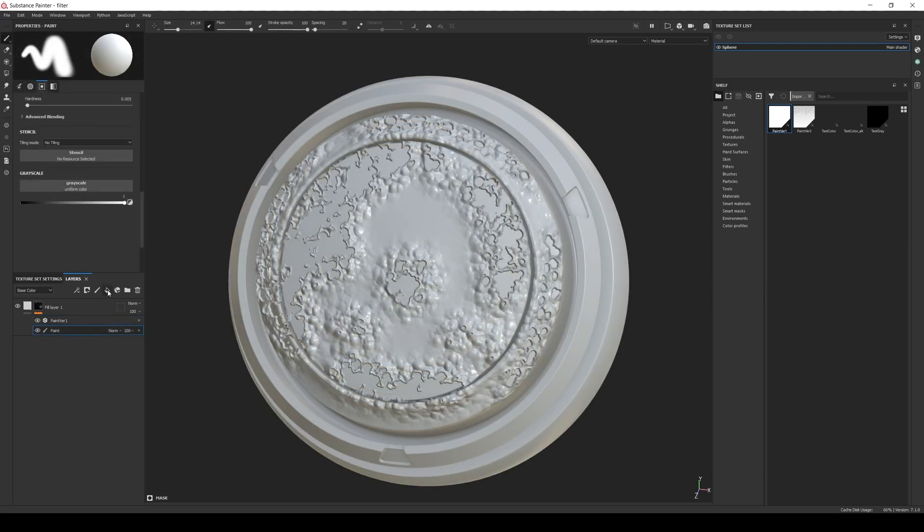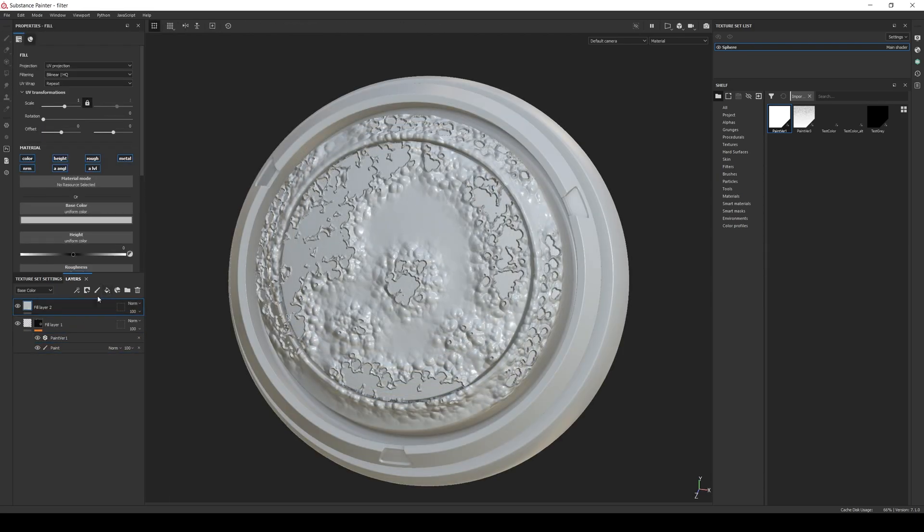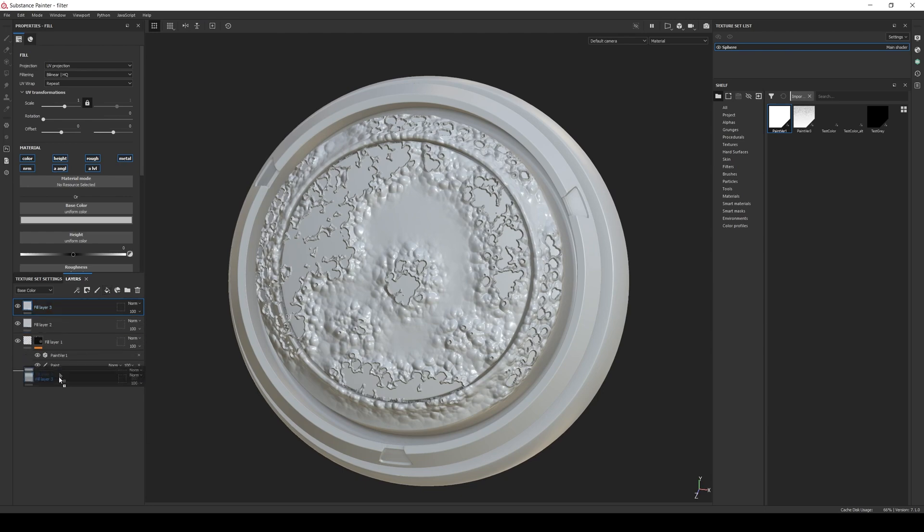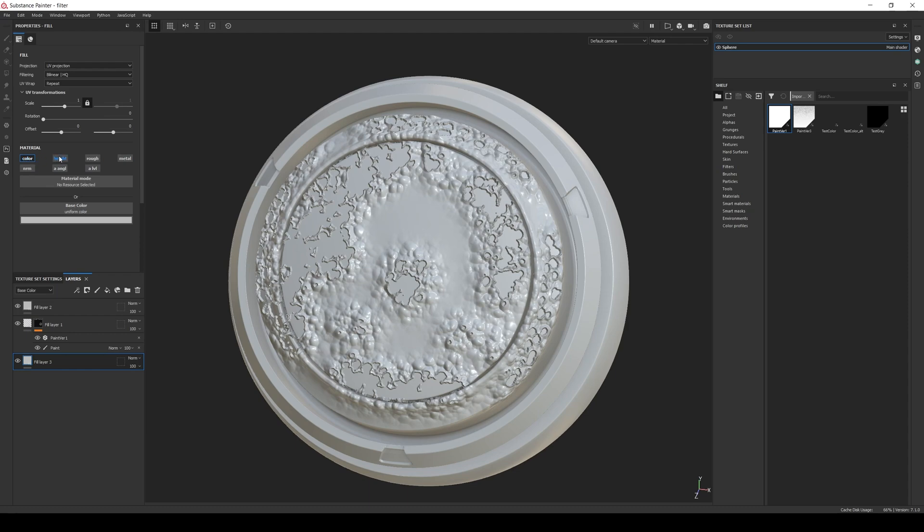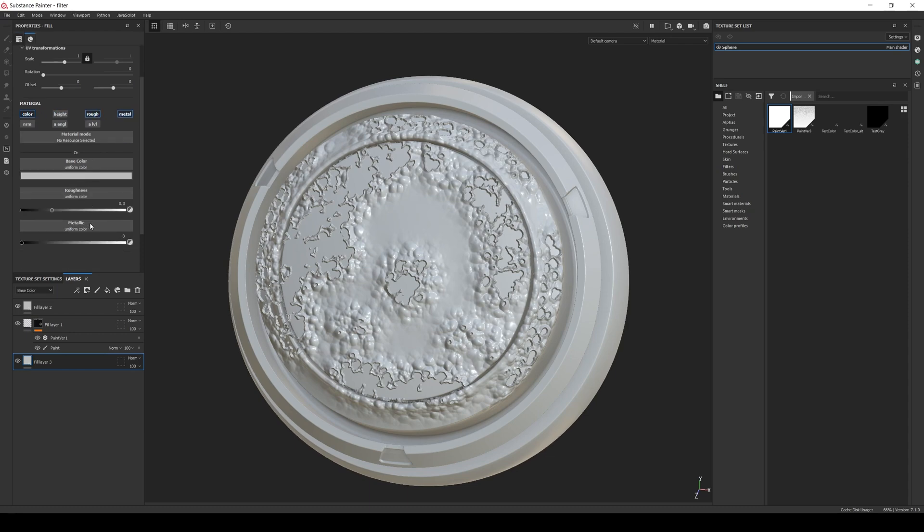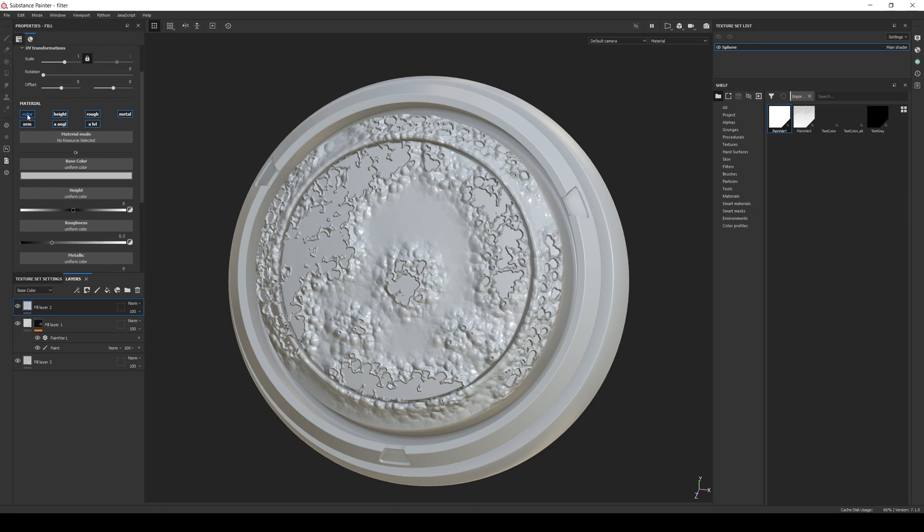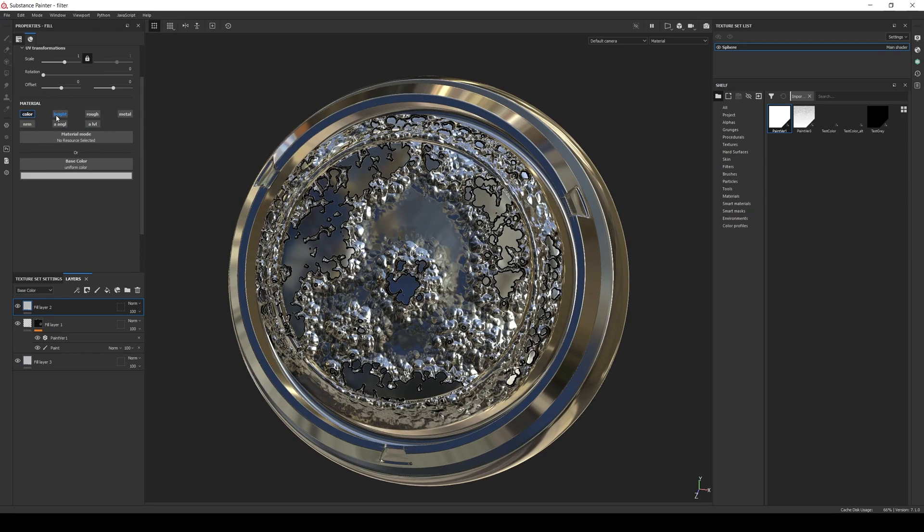Now let's add two more fill layers, one over and one under the first fill layer. In the lower one, enable the color, rough, and metal, change the roughness to almost zero, and the metallic to one.